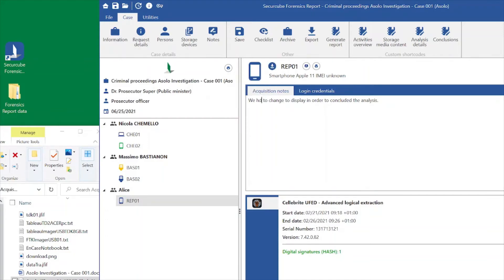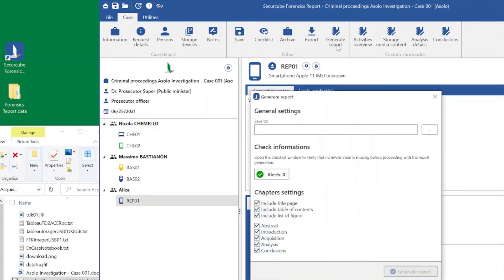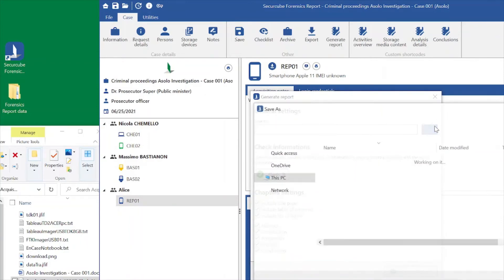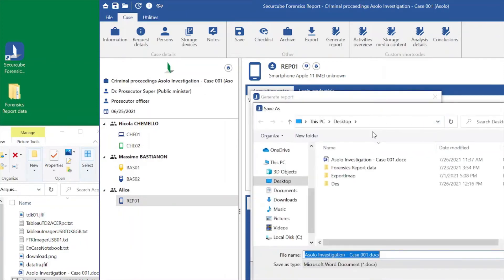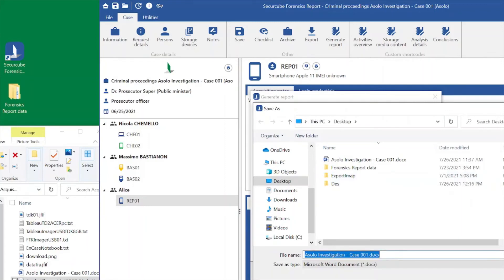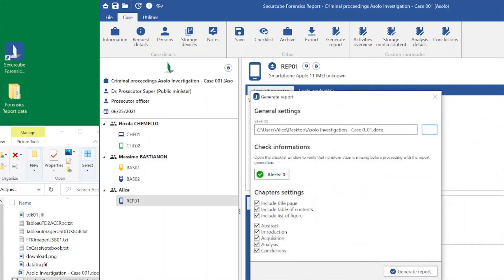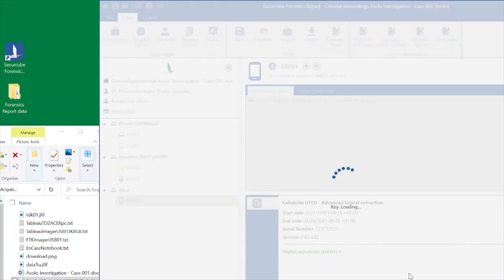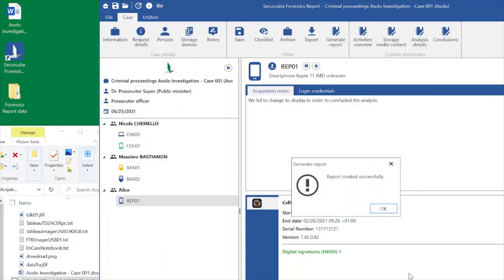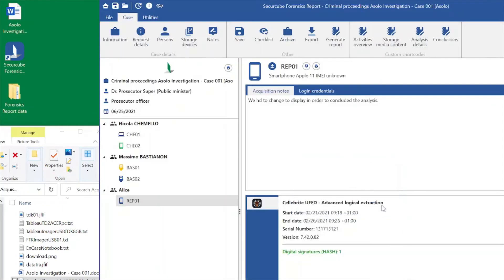Now that we have all our evidences analyzed, we can, with a simple click on generate report, select the folder in which we want to save the final report. And in a few seconds, we are going to have our final report available.